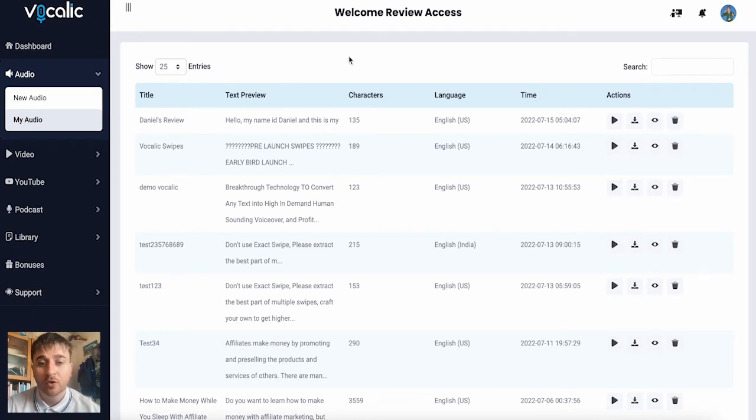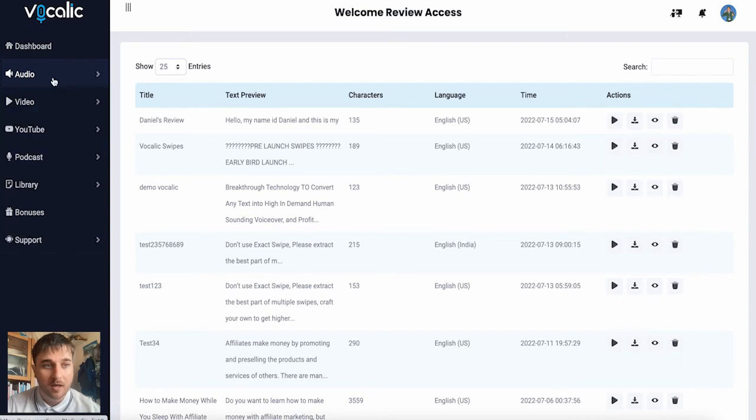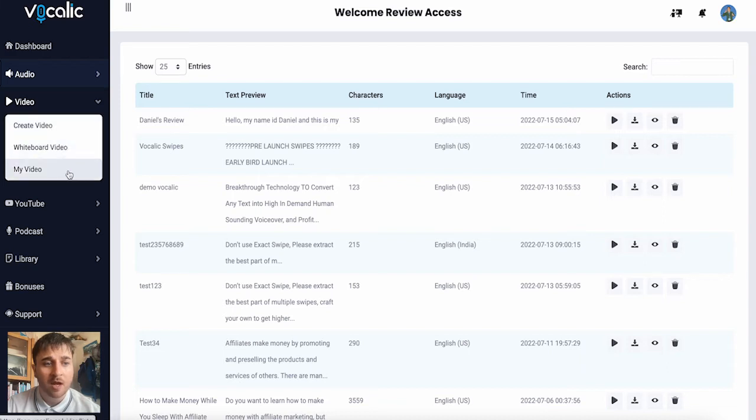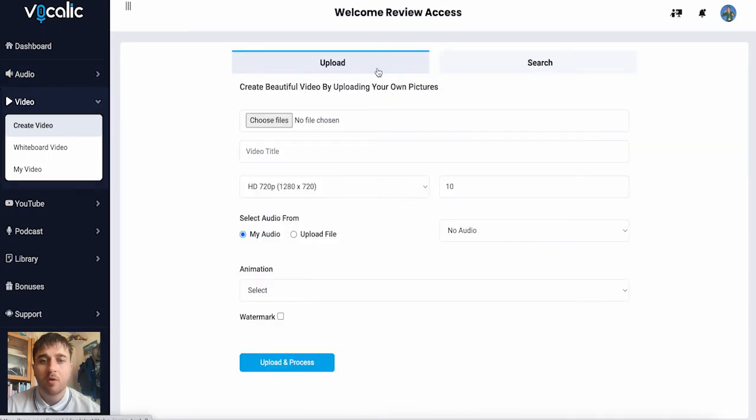If we go down from audio to video, we have the option of create video, whiteboard video, and my video. Let's just go and click on create video.